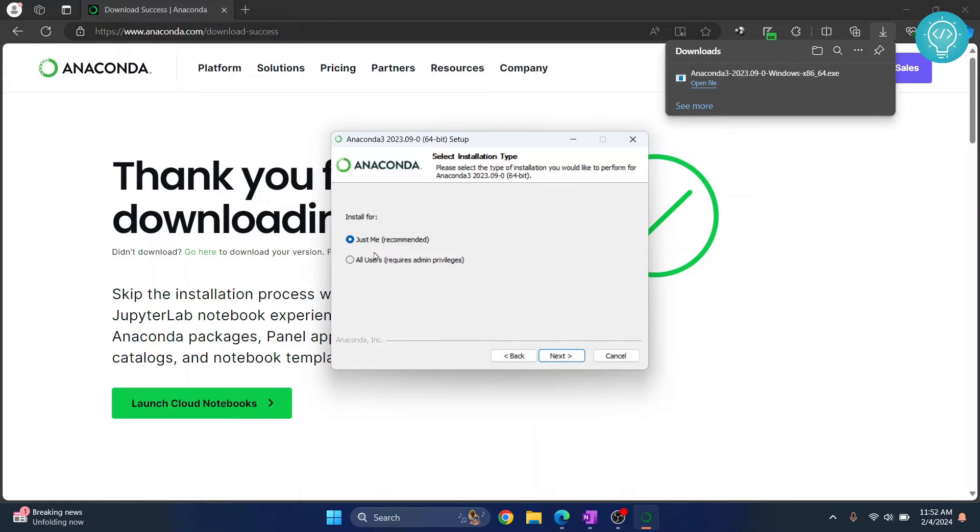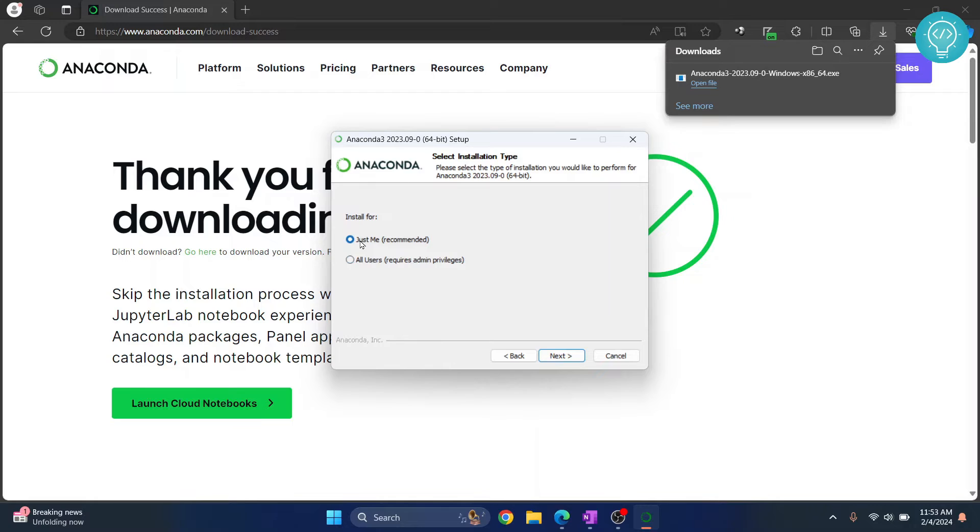And if you want to install it for all the users, if you have multiple users, all the users will be able to access Anaconda if you click on this. But for now I'll just click on just me, that is my current user who has logged in.